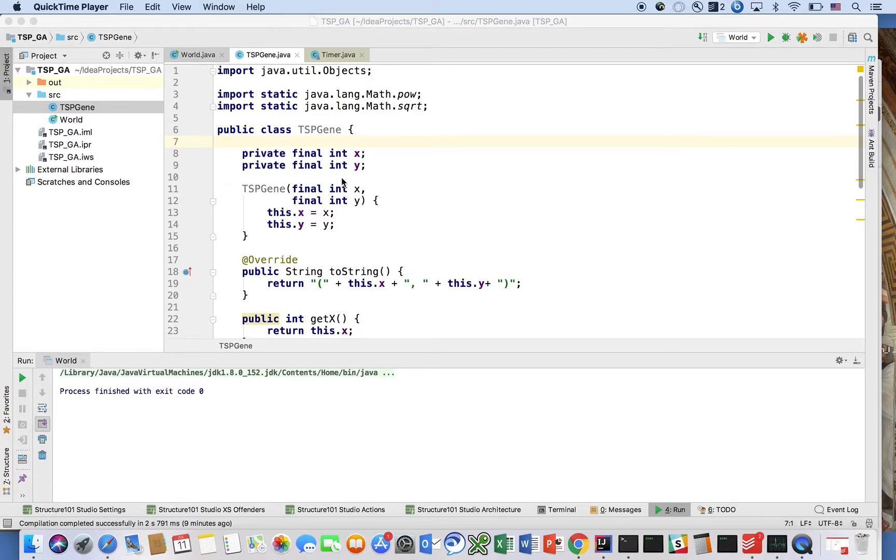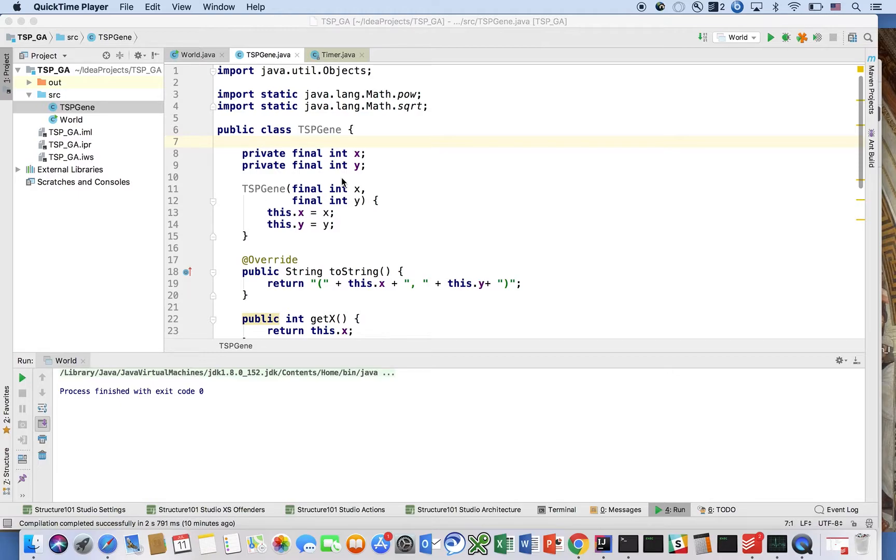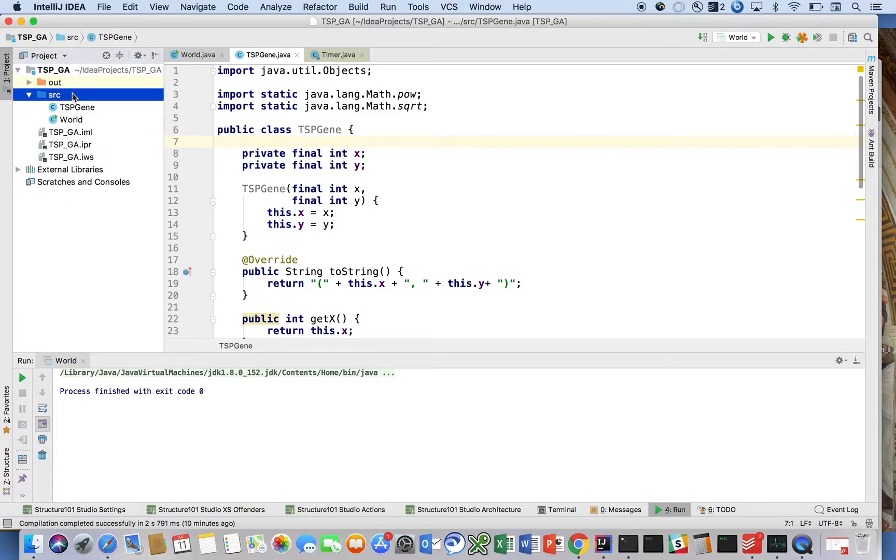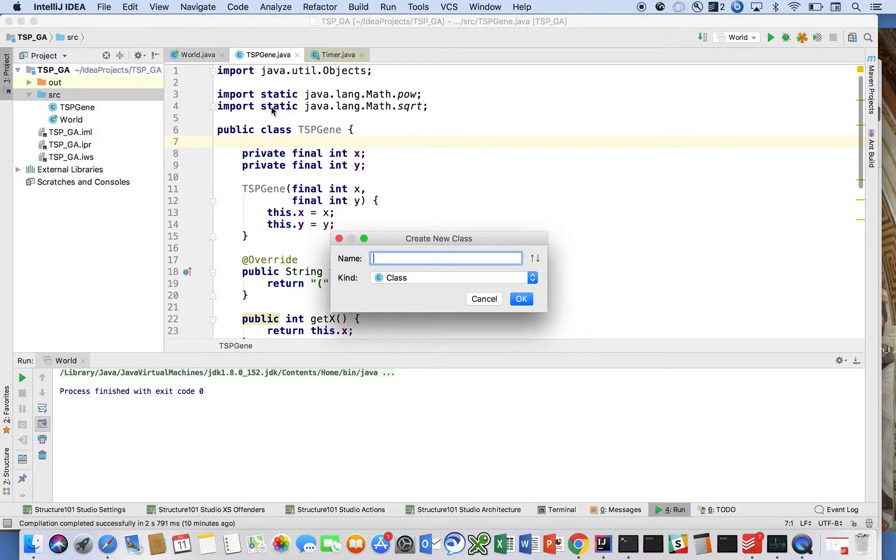Welcome back. In the last video we modeled our gene, which for this problem was a point on a coordinate plane - that's what we use to represent one of our cities, just an XY coordinate. That's what our TSP gene was. A chromosome essentially boils down to a collection of genes. In our case, they're ordered in a particular way, so let's go ahead and introduce that.